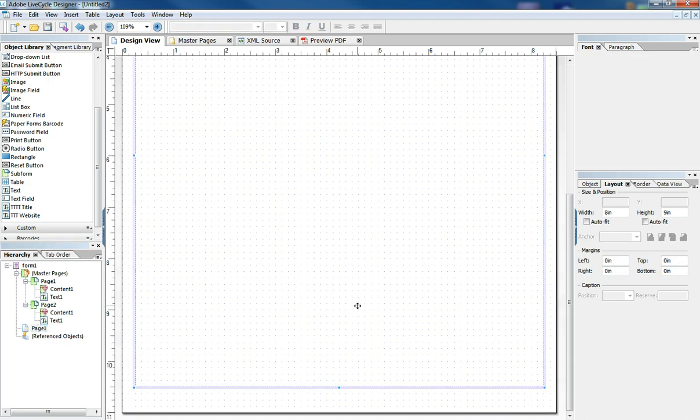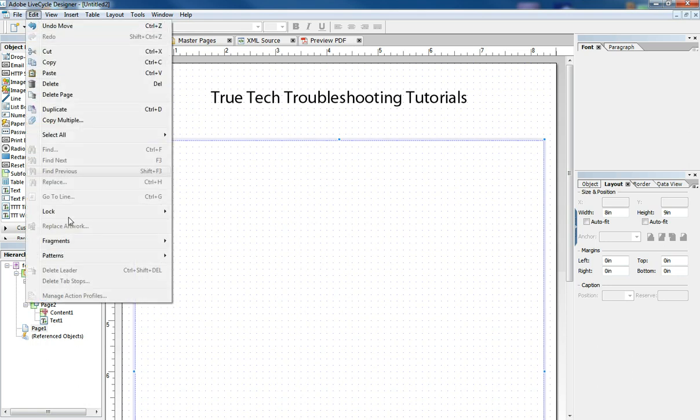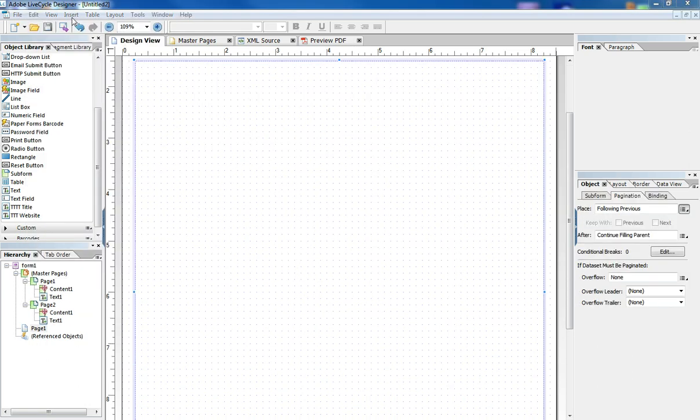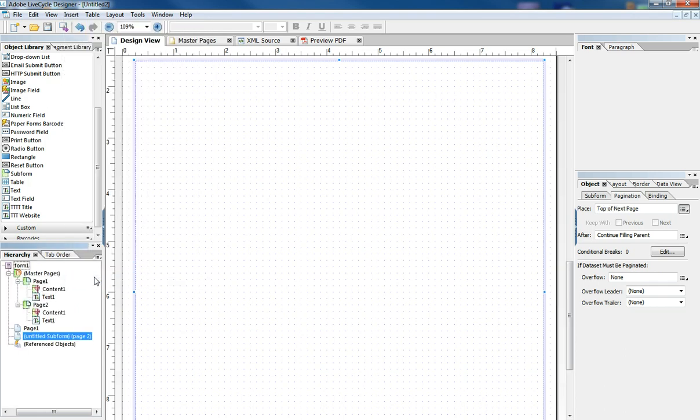I only have one page. I don't see master page number two. But if I come in, I'm going to insert a new page. I'm going to rename it page two.